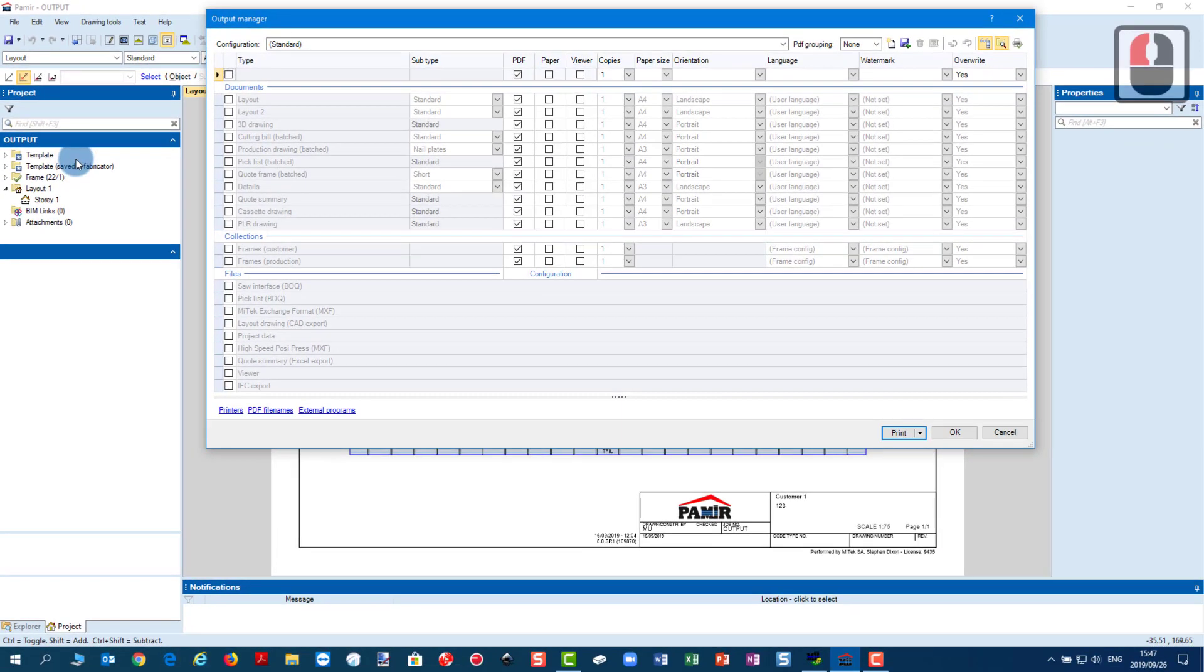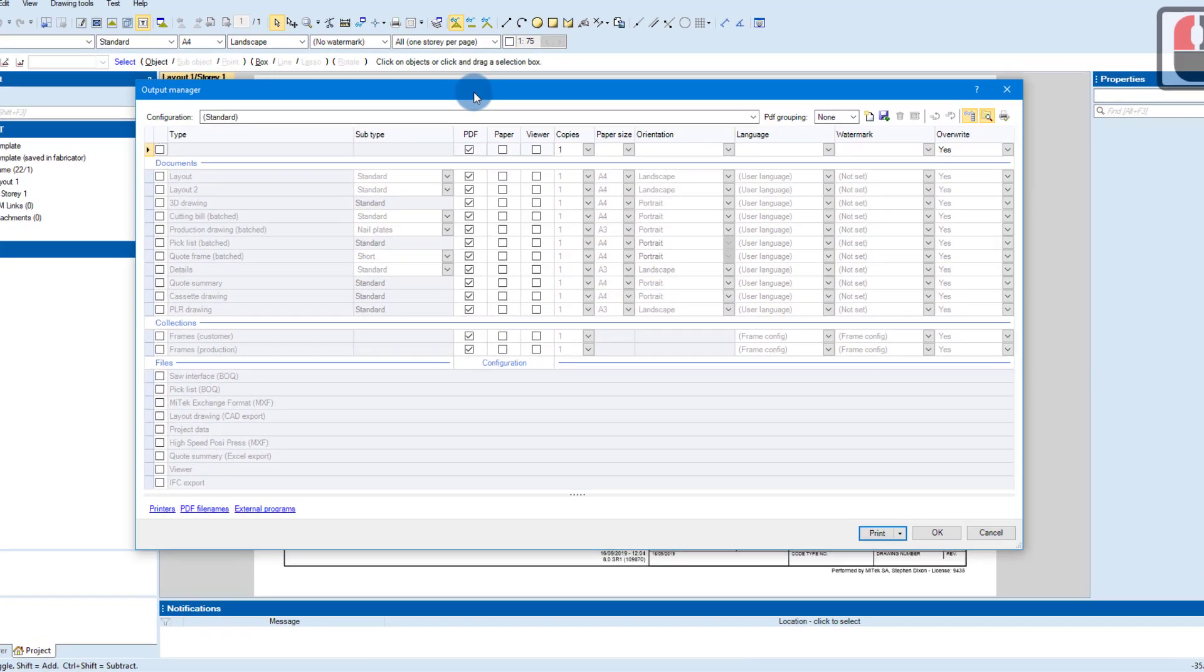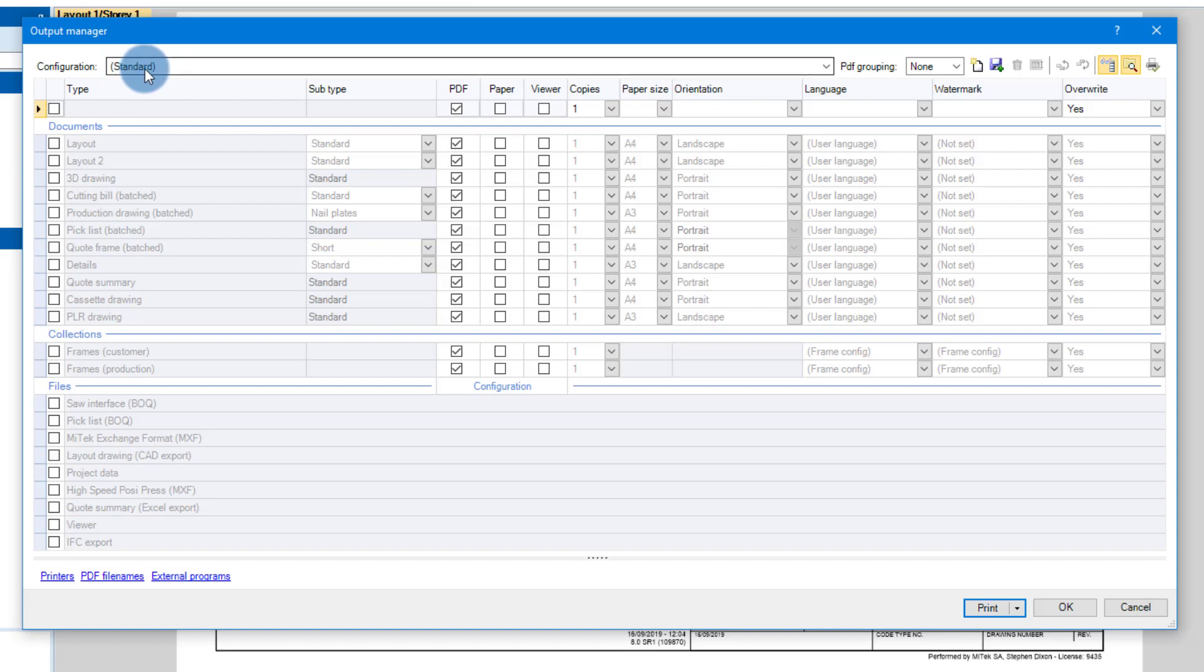I'm going to click on that and the Output Manager dialog opens. So first of all let's just go through this. You see that the default configuration is called standard, and whatever we do in here will then be saved as the standard configuration or grouping.